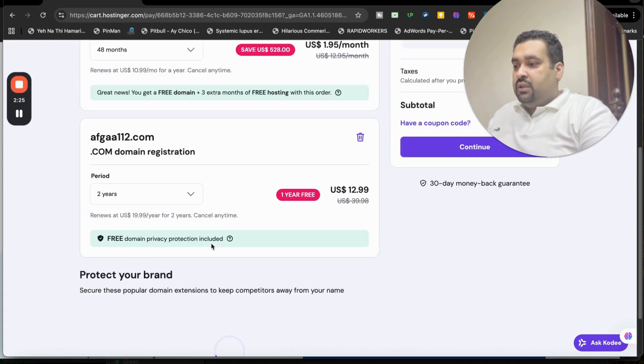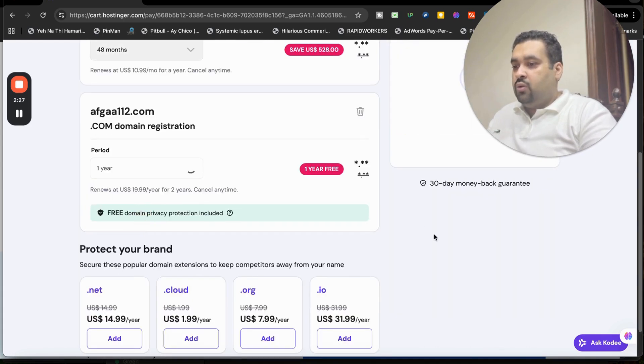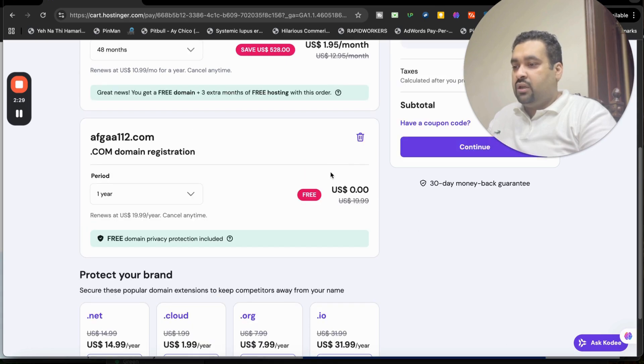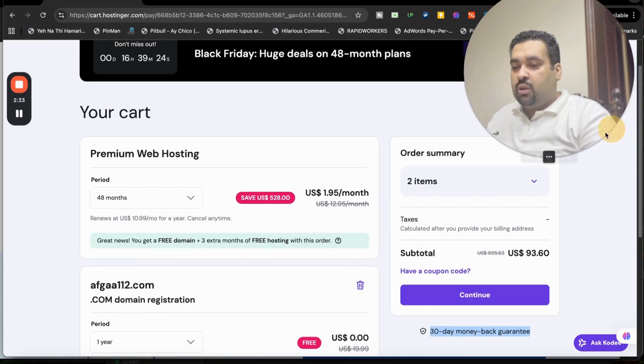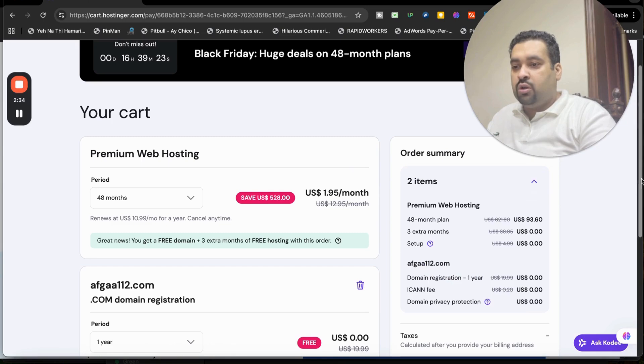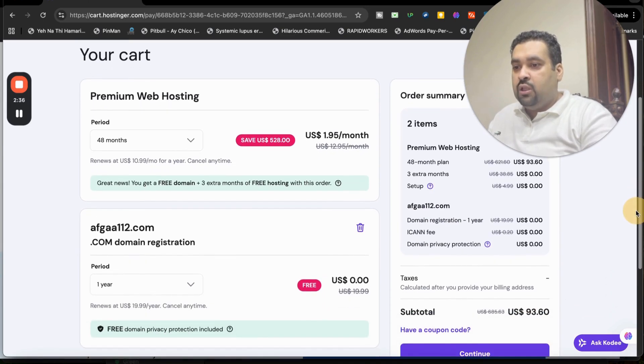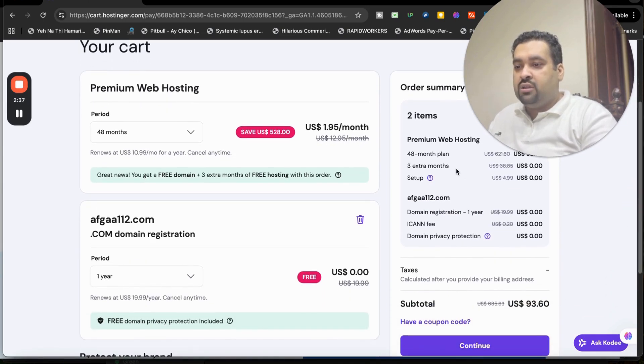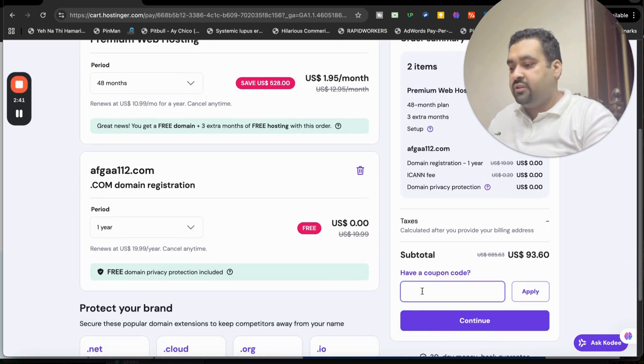So you may see now it's free for one year only, so you do not have to pay anything additional for the domain. Zero, zero. 30 days money back guarantee is over here. Now you're getting 48 months, three months extra free, free domain. So now select have a coupon code and write this amazing coupon code.